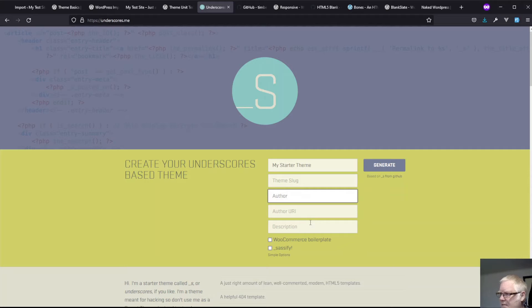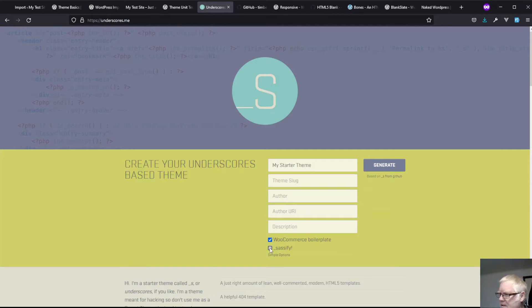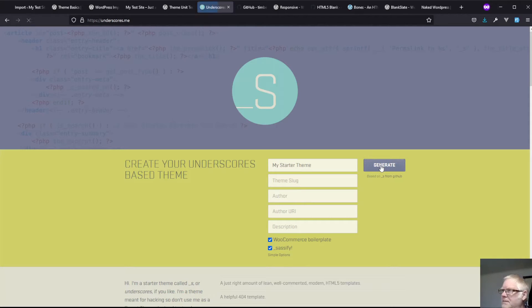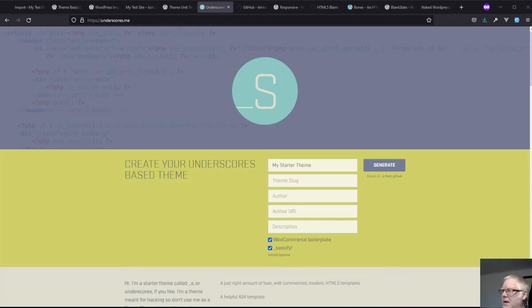You can leave all those blank if you fill them out. You can add WooCommerce boilerplate and sassify and click generate. And what it's going to do now is it gives you a theme to download.